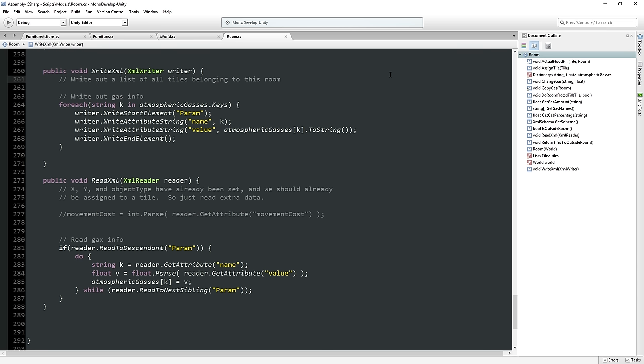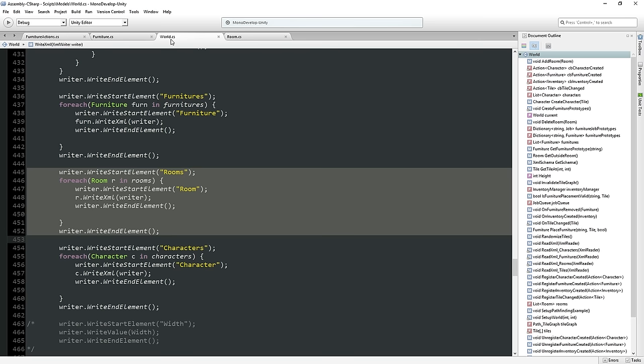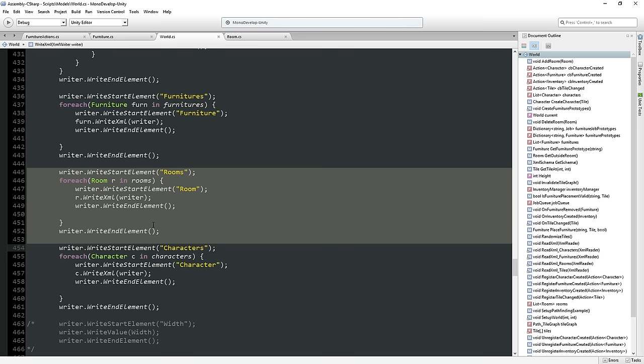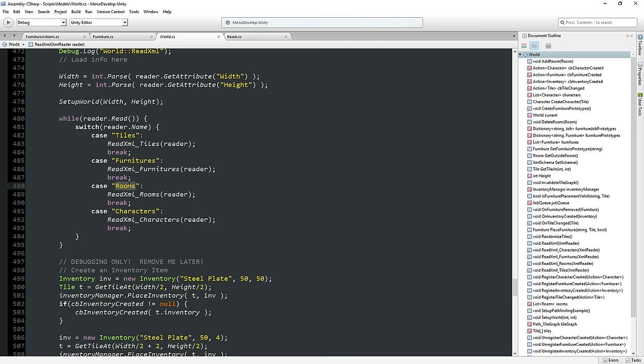Alternatively, what if instead of writing out a list of all tiles belonging to this room, we in our world write out the rooms first, and then when we're writing the tiles, just write out the room ID as part of the tile info? That's probably a lot better because getting a big list of XY coordinates is actually going to be super awkward and lead to a bigger save file. I think the save file will ultimately be smaller if in the tile writing info we put it there. And because when we read in the tiles, the rooms already have to exist, we actually have to do the rooms first.